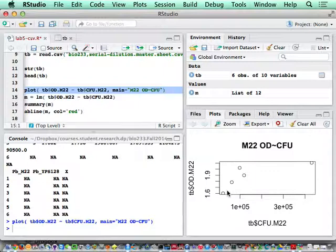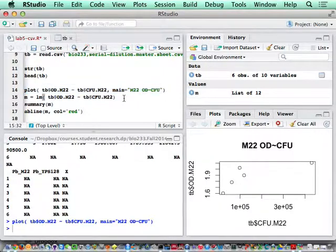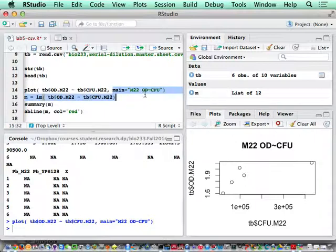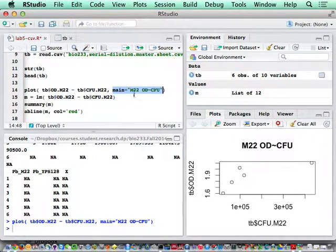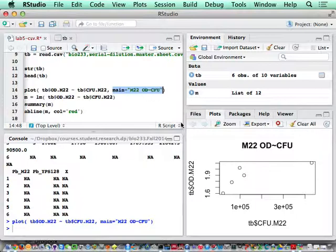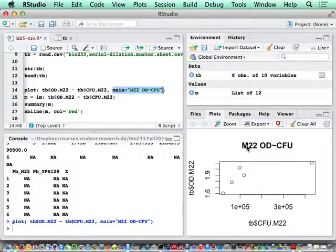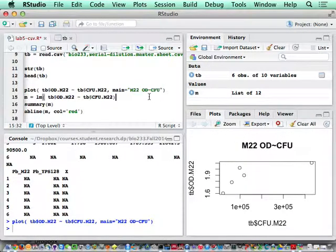The main basically gives a title to the plot. You see M22 OD versus CFU on the right-hand side. Now you see the title there. This basically gives the title to it.